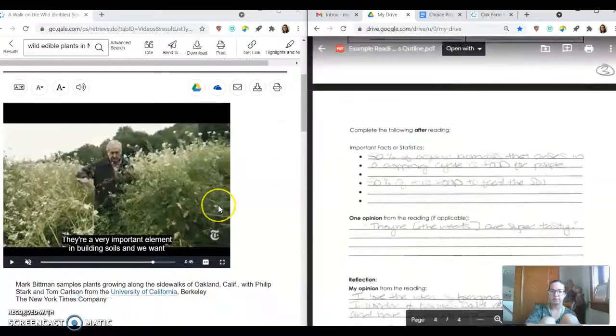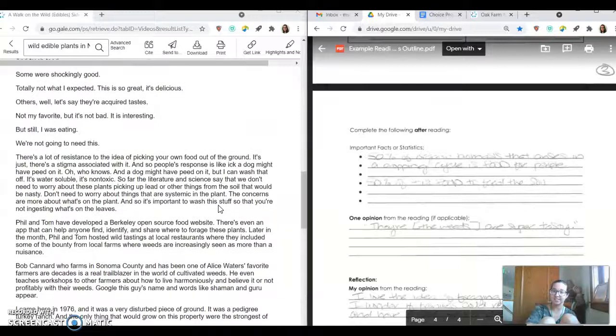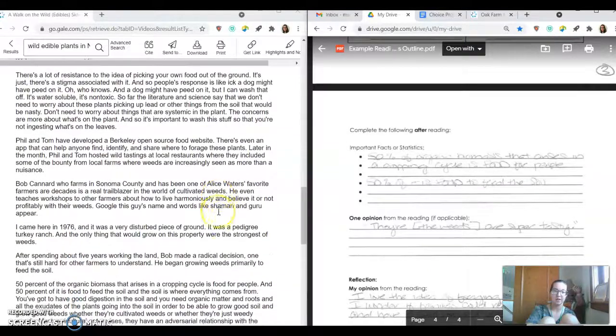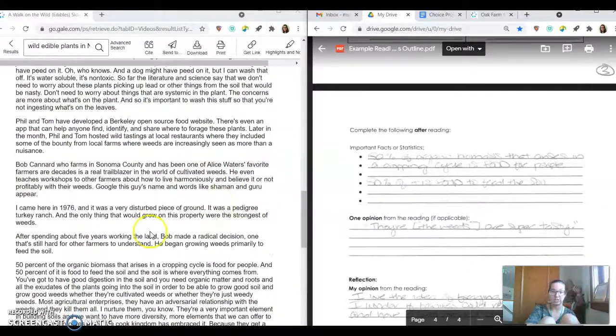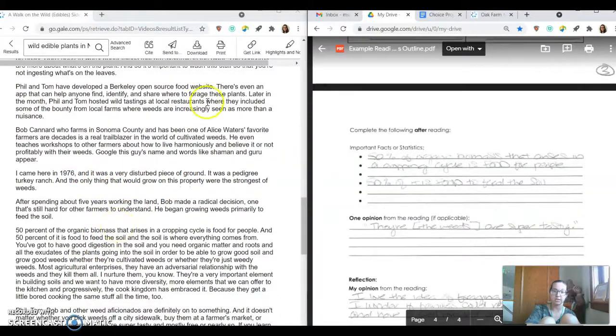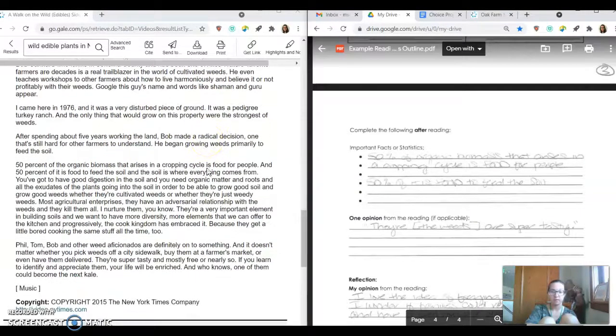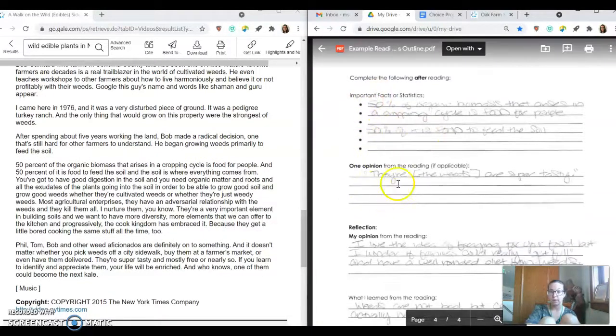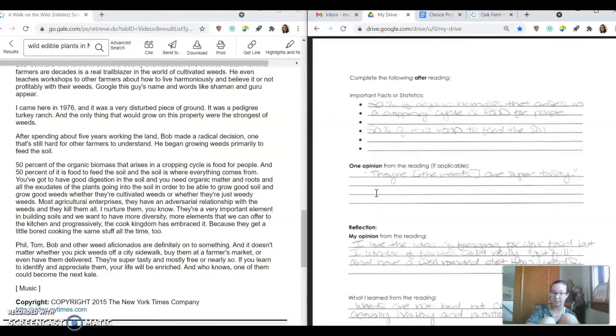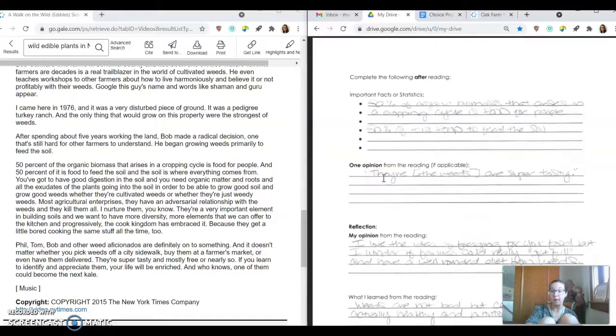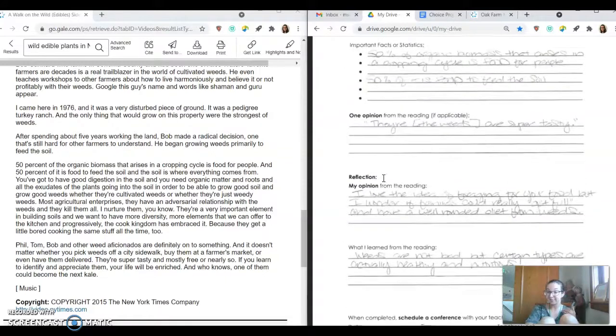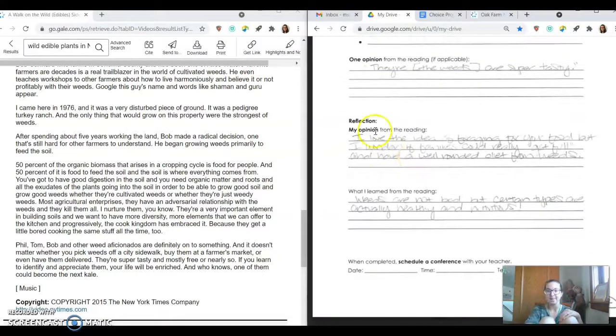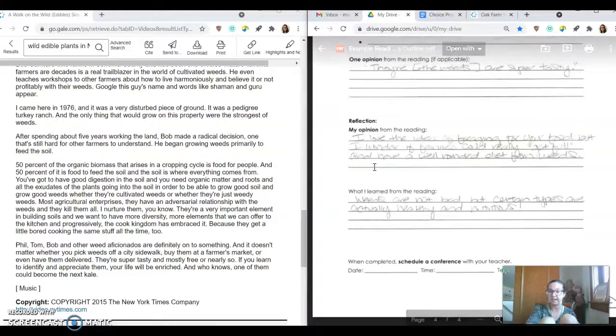So I wrote down some statistics that were listed. Statistics are pretty easy to find because you'll see a number, typically a percentage. Facts. Even a specific date or a specific person mentioned is factual. But be mindful of the opinions that are there. Even though this is to inform us, there were opinions. For example, Phil, Tom, and Bob said that the weeds were super tasty. I might not agree with that, right? That's their opinion.